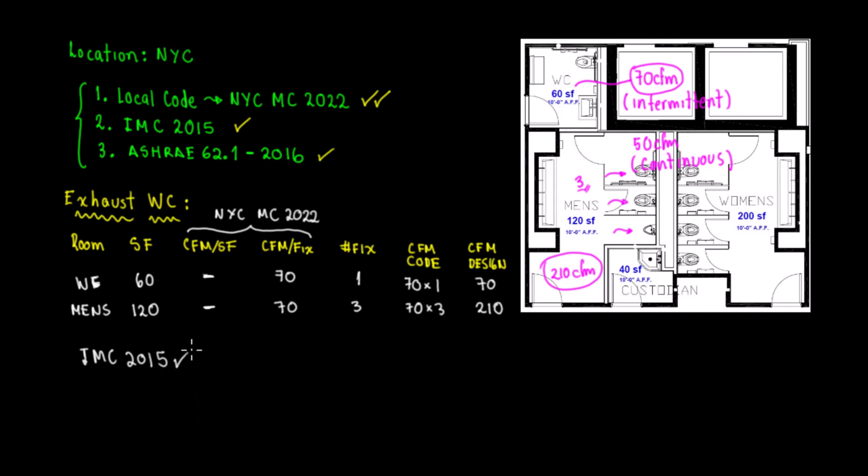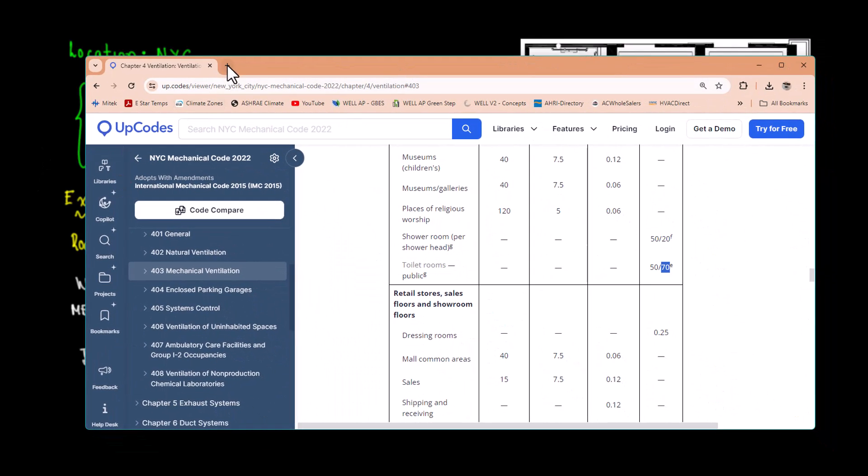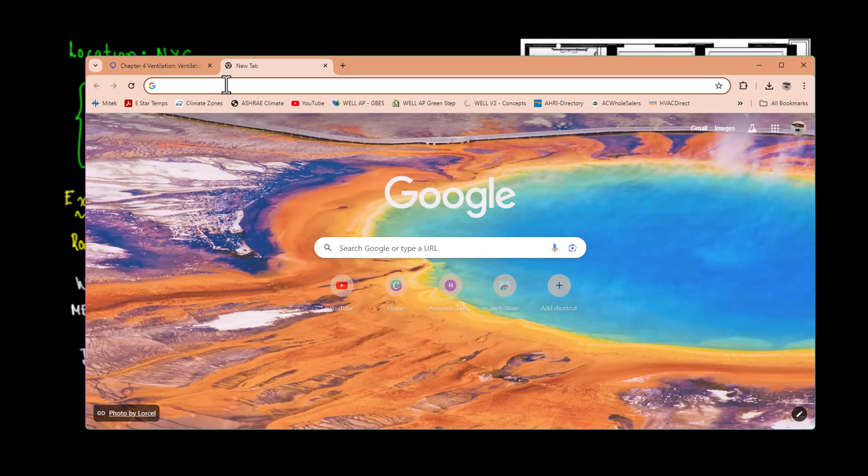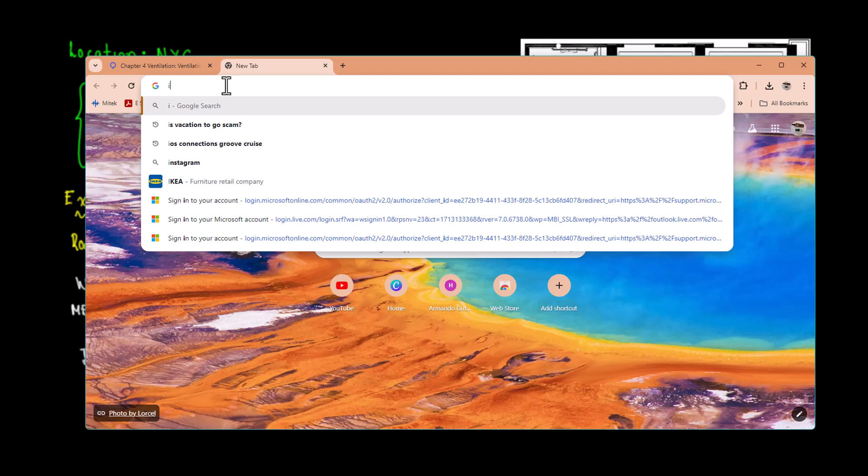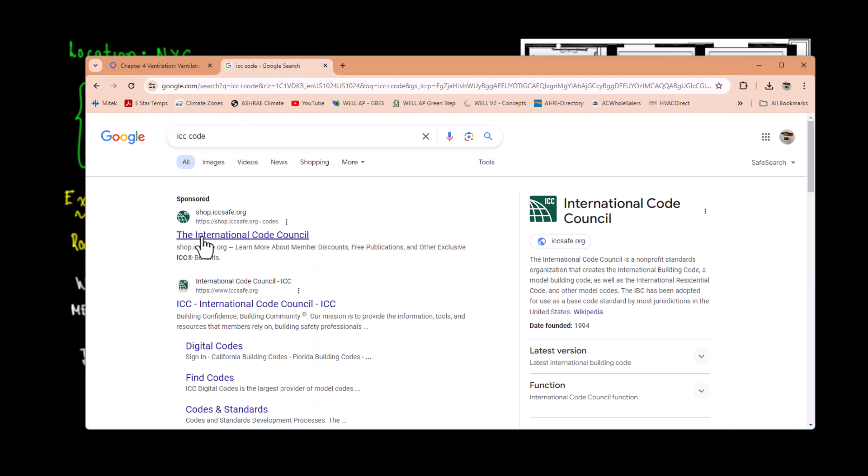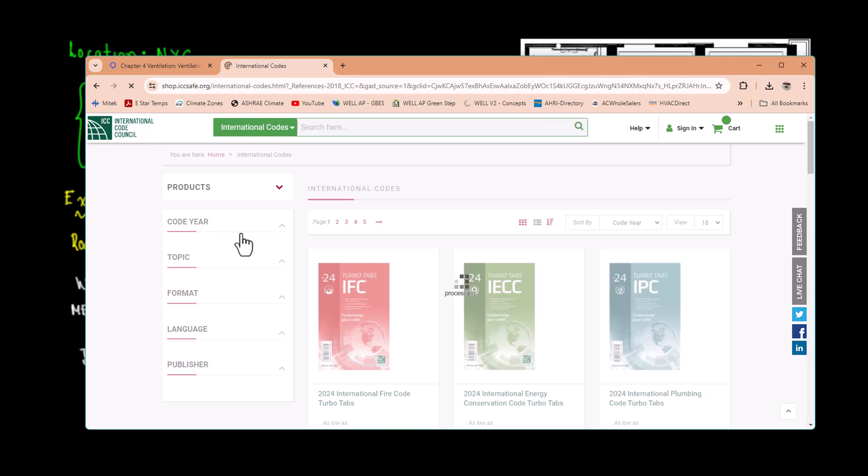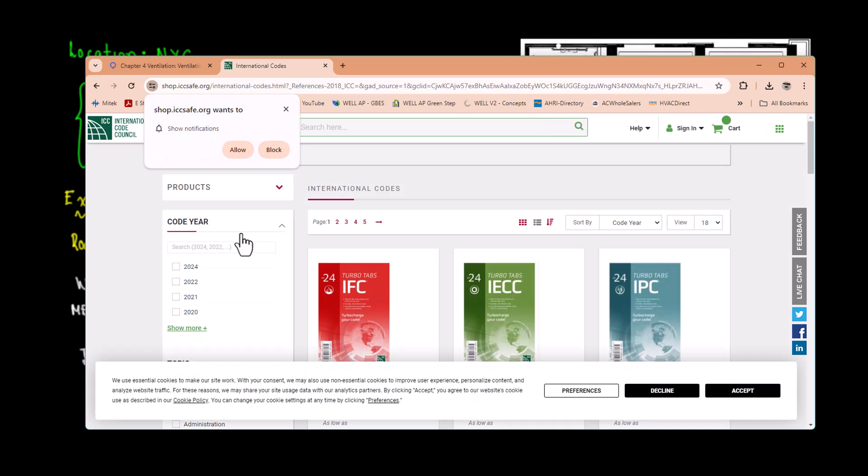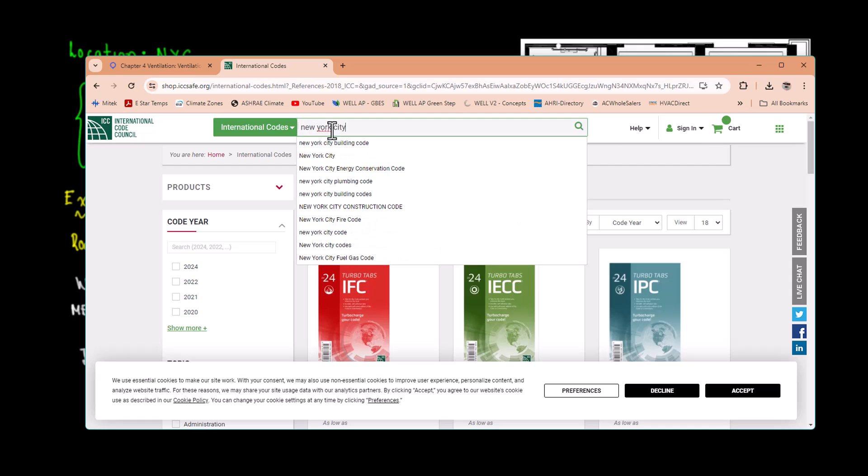How do we find that IMC 2015? We go to Google. In Google we have ICC codes, the digital ICC codes. We have an option which is the International Code Council ICC codes. Once you put International Code Council, that's the ICC code. If we click on that you're going to be able to find the codes for every single location.